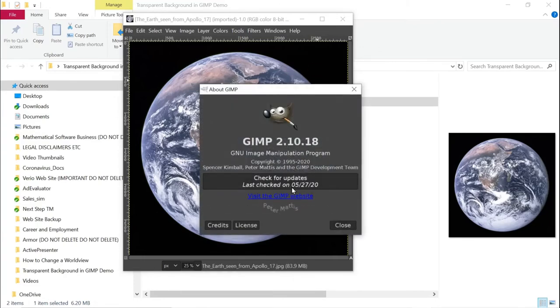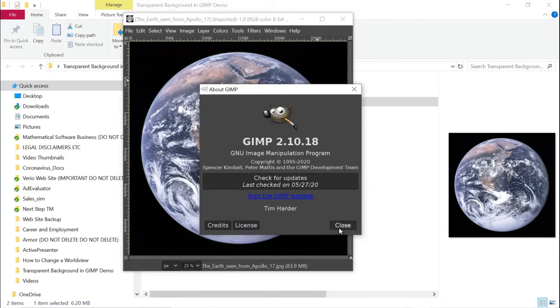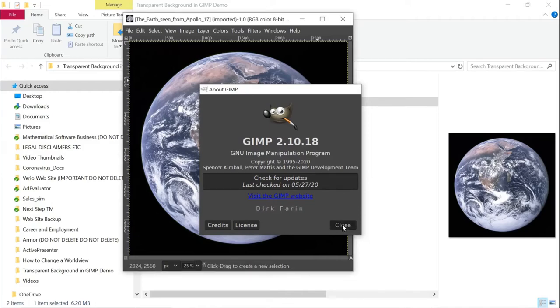And it's up to date today, May 27th, 2020. So it's the most recent version of GIMP. I want to demonstrate this with the most recent version of GIMP.